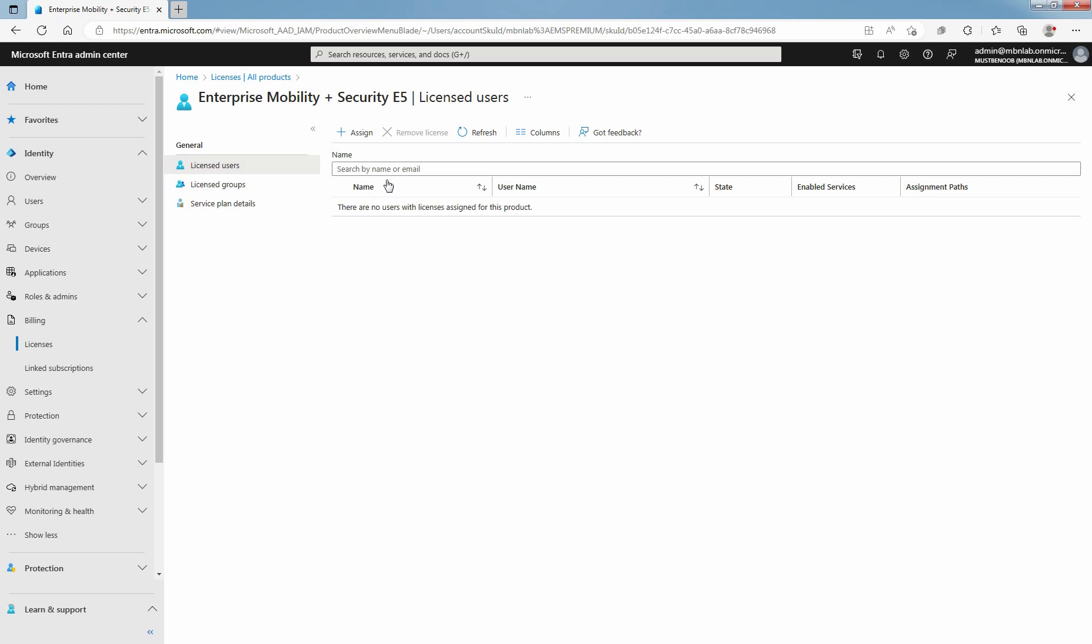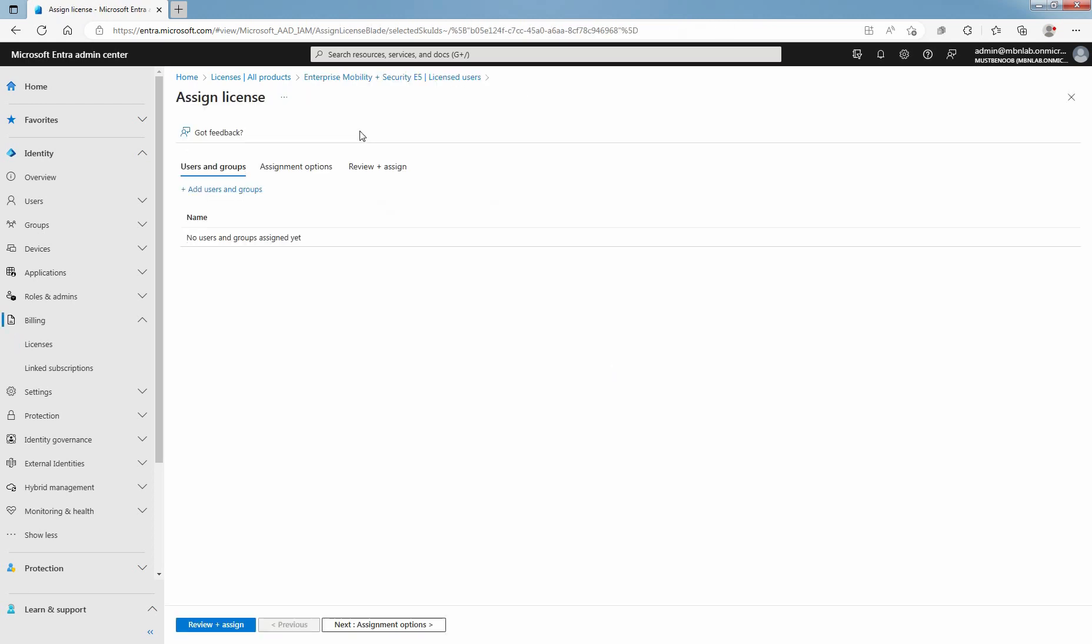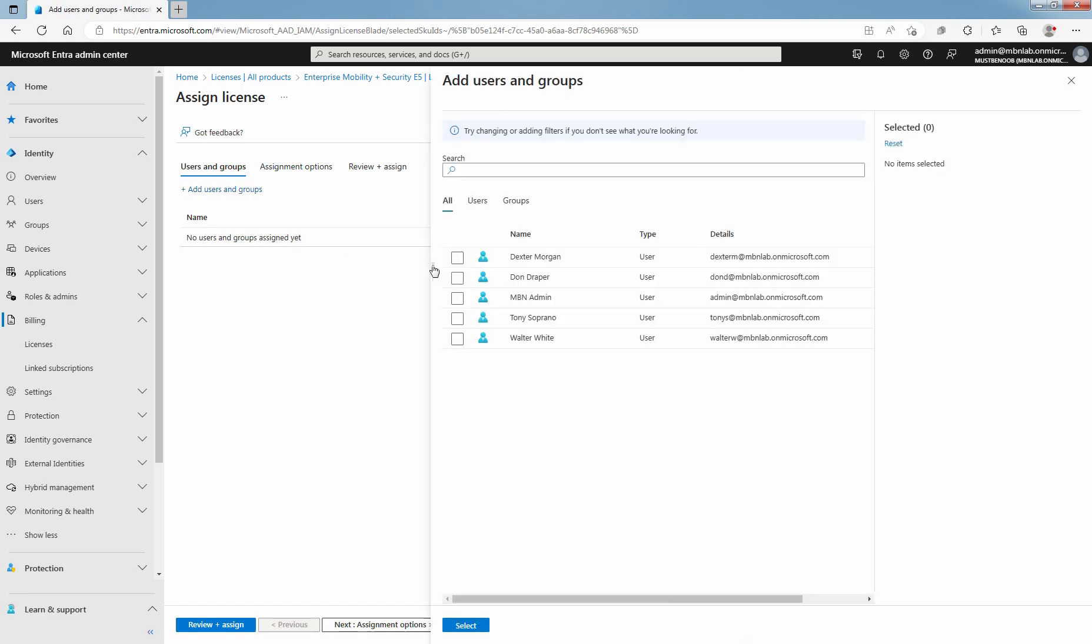To assign license to user, select Assign. Click on Add Users and Groups link to select the user from Microsoft Entra ID. Go to Users tab and select the checkbox for one of the users.